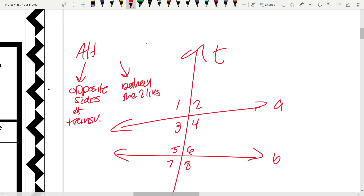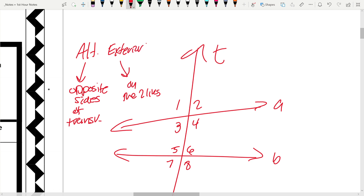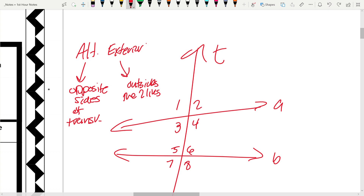Next we have alternate exterior angles. Instead of being between the two lines, they are going to be outside the two lines — above A and below B in this case — still on opposite sides of the transversal. So angle 1 and angle 8 would be alternate exterior, and angles 2 and 7 are also alternate exterior.